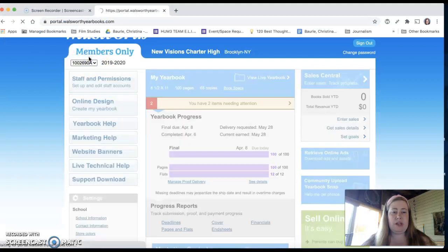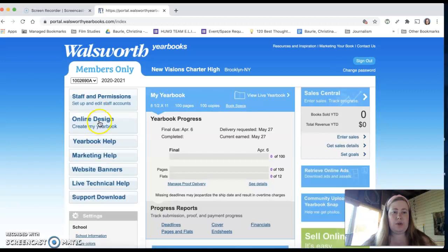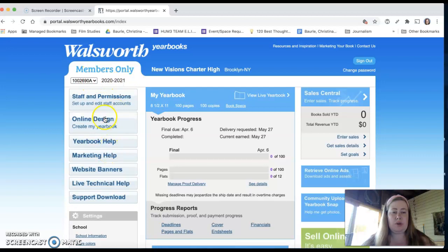But before I do that, it's still in 2019-2020 for me. You guys should only be going to 2020-2021, hopefully, but if not, you'll see this little tab, make sure it says 2020-2021.